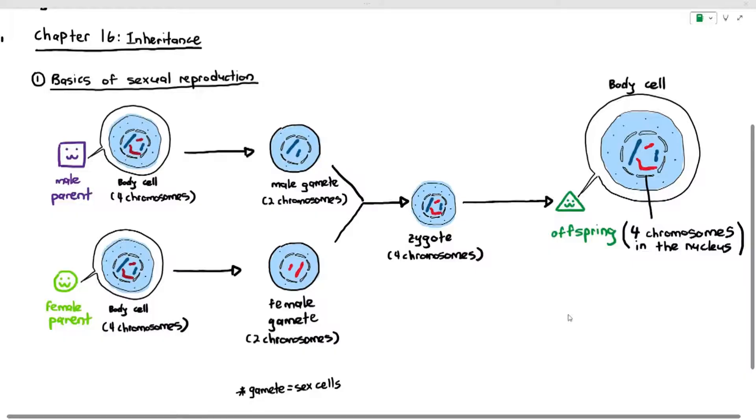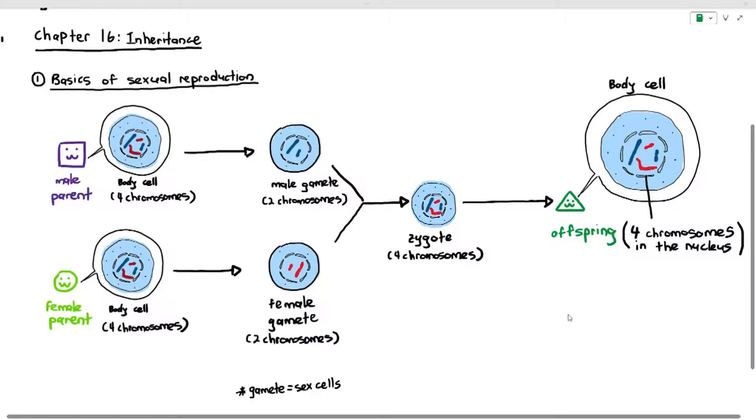The point I'm just trying to make here is to tell you that as offsprings, we will receive half the amount of chromosomes from each parent. For example, I am a homo sapien who is made up of 46 chromosomes in my body cells. Therefore, I would have received 23 chromosomes from the male gamete from my father and 23 chromosomes from the female gamete of my mother, and that's how 23 plus 23 becomes 46. That's essentially what it is.